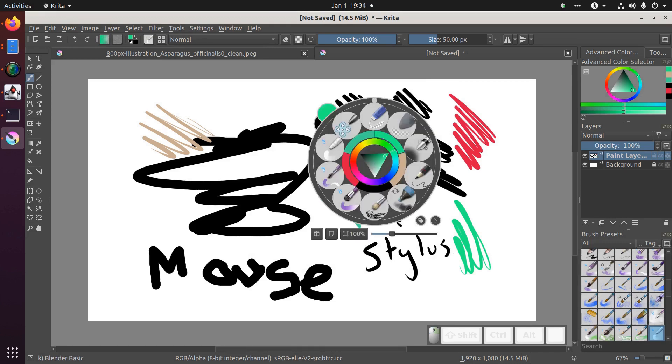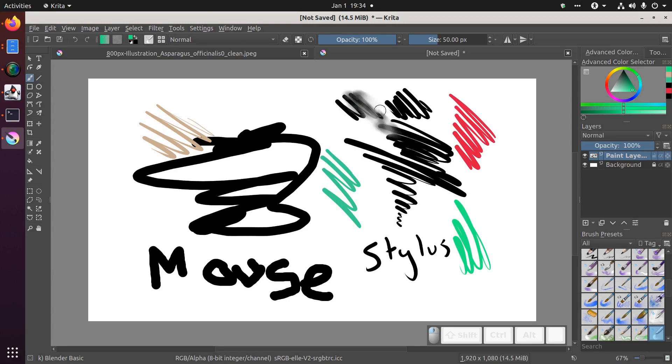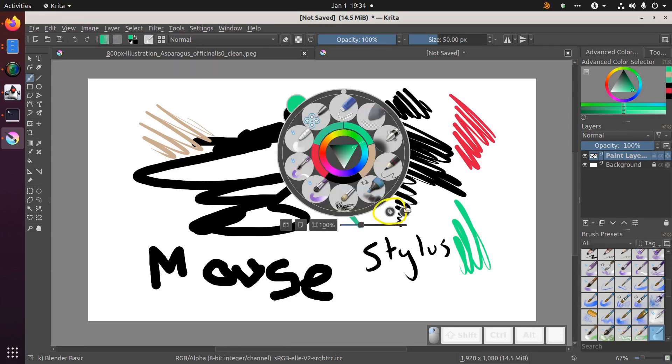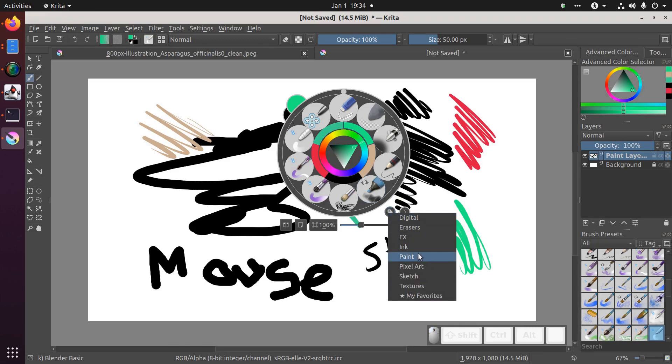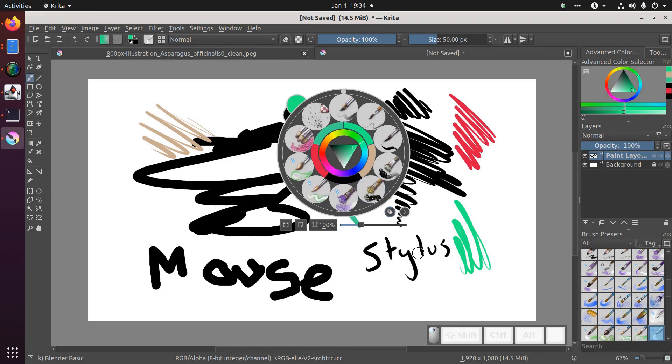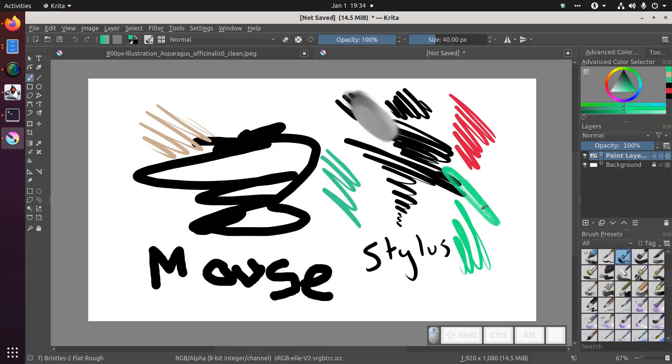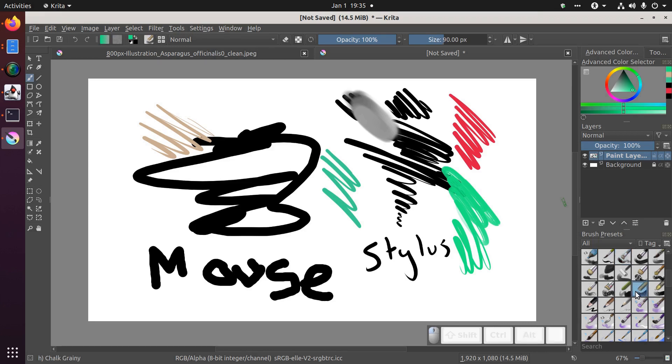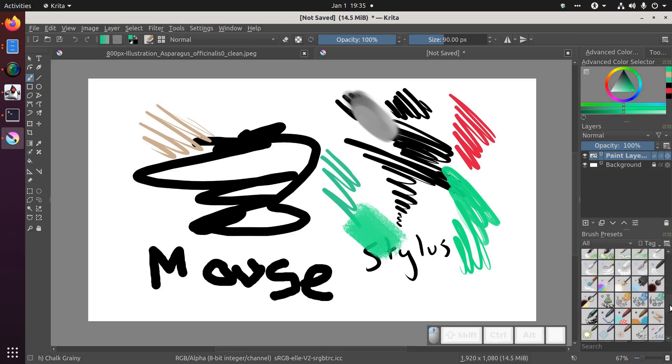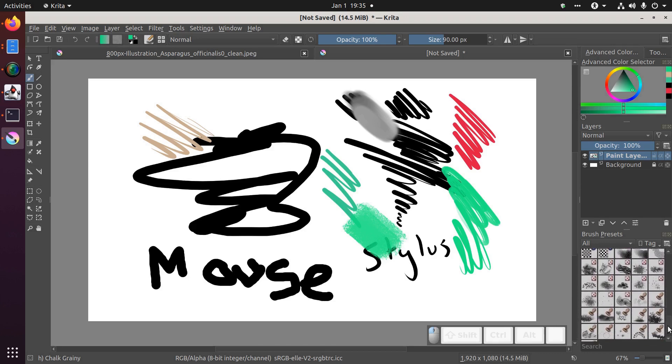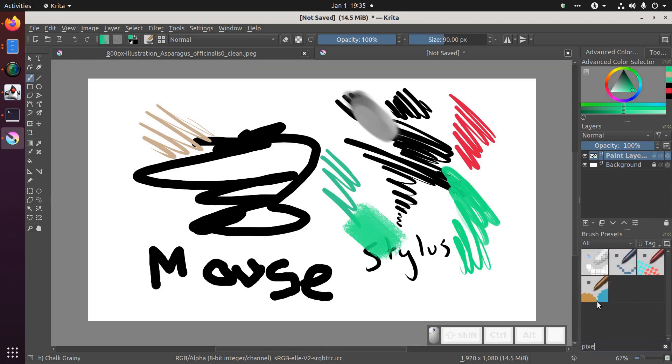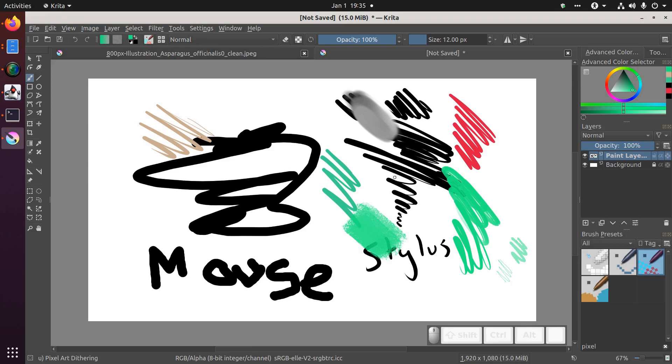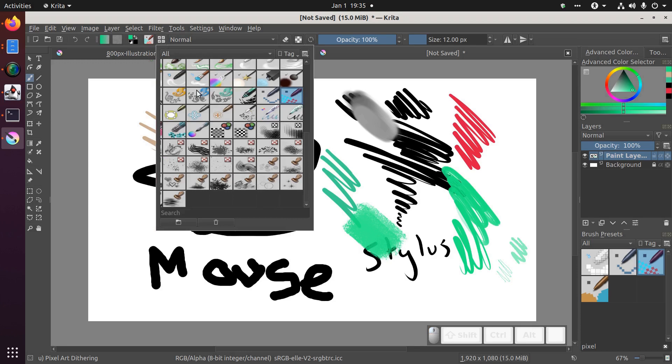You'll notice some brush presets in the popup here that you can select directly and you can change which brushes appear by clicking this tag icon. You can also choose brush presets from the brush preset docker by default at the bottom right. You can scroll down through them and you can search at the bottom as well. You can also choose brush presets from the brush presets menu item in the top toolbar.